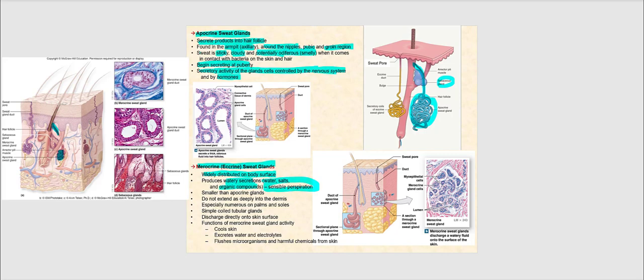As far as structure, merocrine sweat glands are smaller than apocrine sweat glands and do not extend as deeply into the dermis. We find a lot of merocrine or eccrine sweat glands on thick skin — the palms of our hands and the soles of our feet. The structure of both types of sudoriferous glands is simple coiled tubular glands, though apocrine sweat glands are larger than merocrine sweat glands. Merocrine glands discharge their product directly onto the epidermis through the sweat pore.